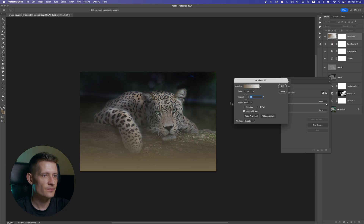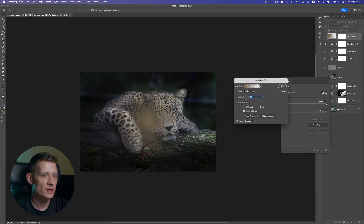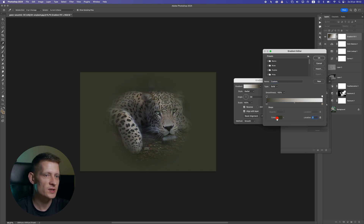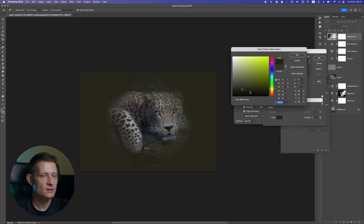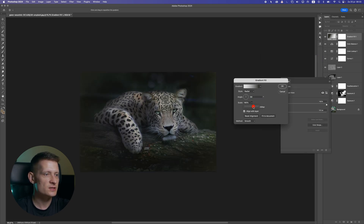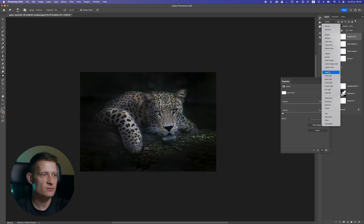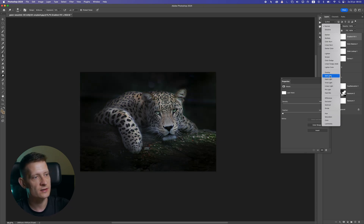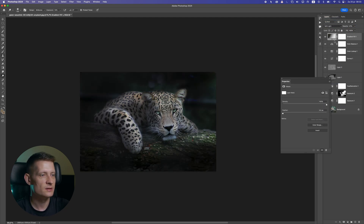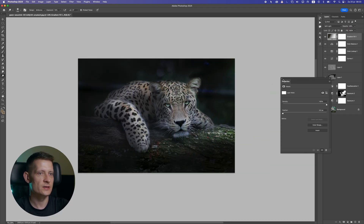Let's add a Gradient and select Radial, put it in reverse, and for the color I'm gonna sample the color of the surroundings but a bit darker. I can click next to it to copy the color stop, drag it down, move this one to the right, and press OK. I'll change the scale to get darker spots around it, then change the blend mode to Soft Light and drop the opacity. This already looks nice.